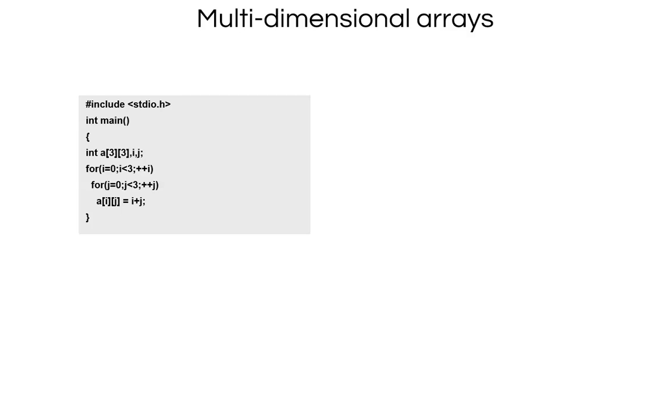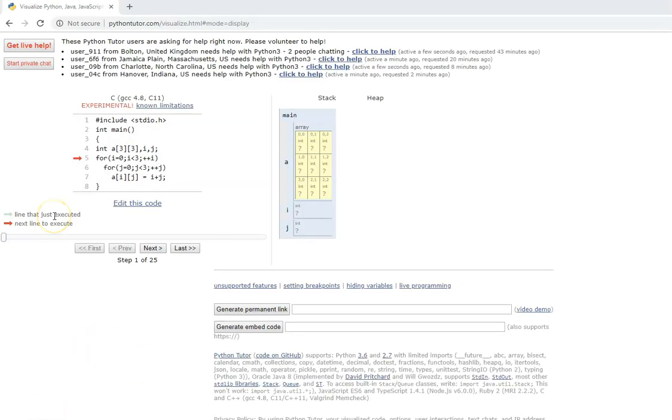Let us look at how to declare one. Integer a of 3 comma 3, and I have two loop variables i and j to use those two loops. i equal to 0 to 3 plus plus i, j equal to 0 to 3 plus plus i, a of i comma j equal to i plus j. This is a very simple program. Let us look at this in Python tutor.